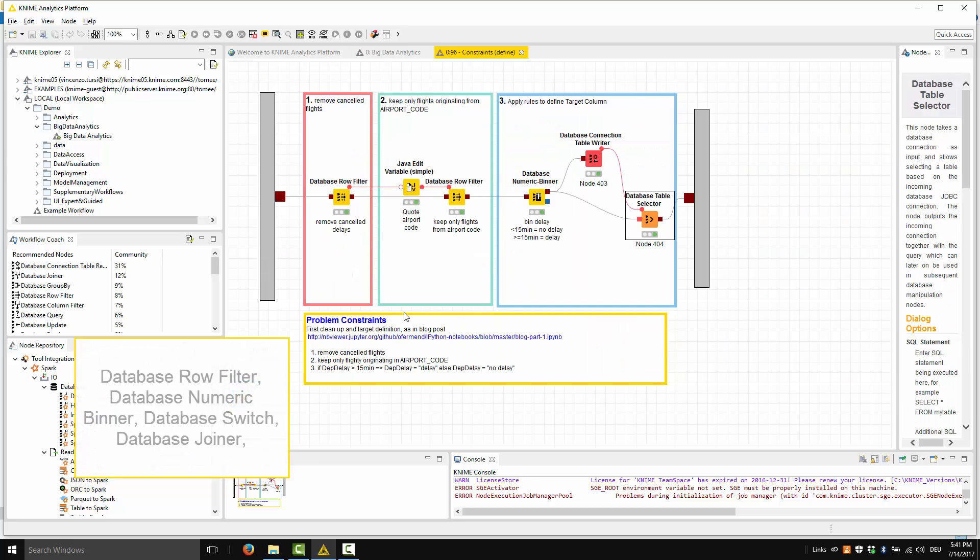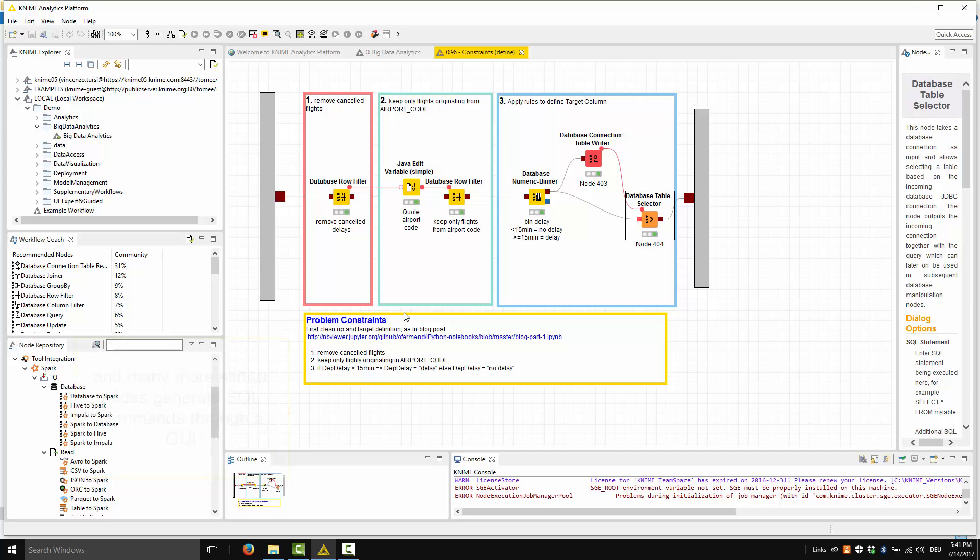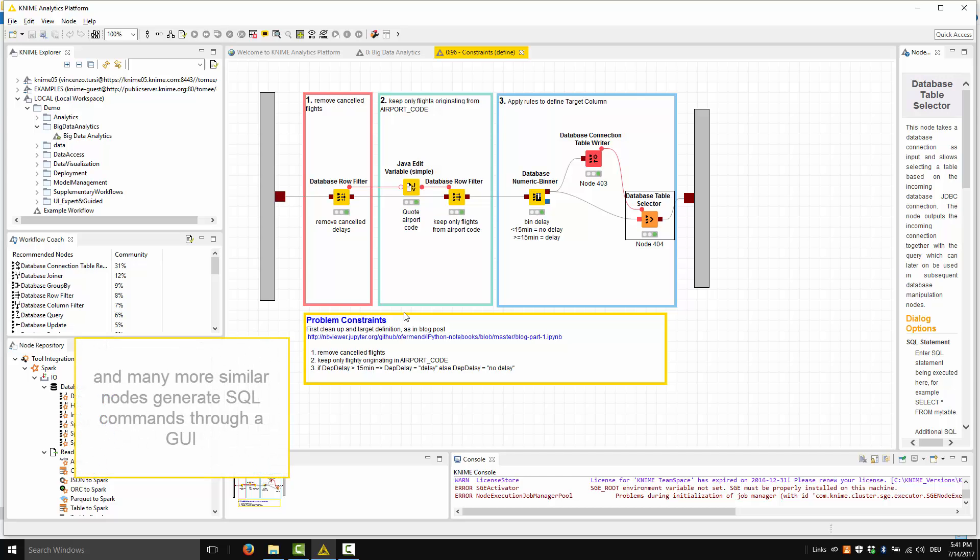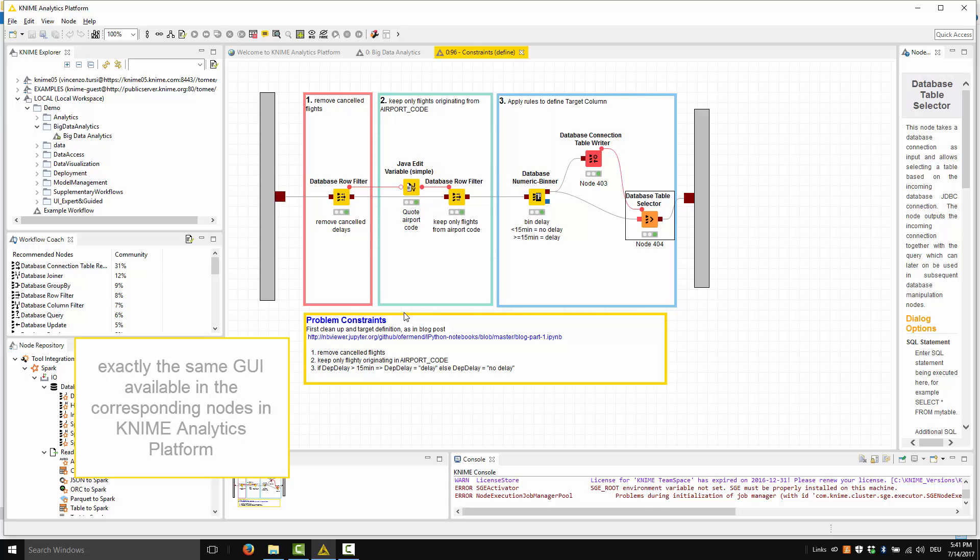Database row filter, database numeric binner, database switch, database joiner, and many more similar nodes generate SQL commands through a GUI, exactly the same GUI available in the corresponding nodes operating on traditional data in the KNIME analytics platform.